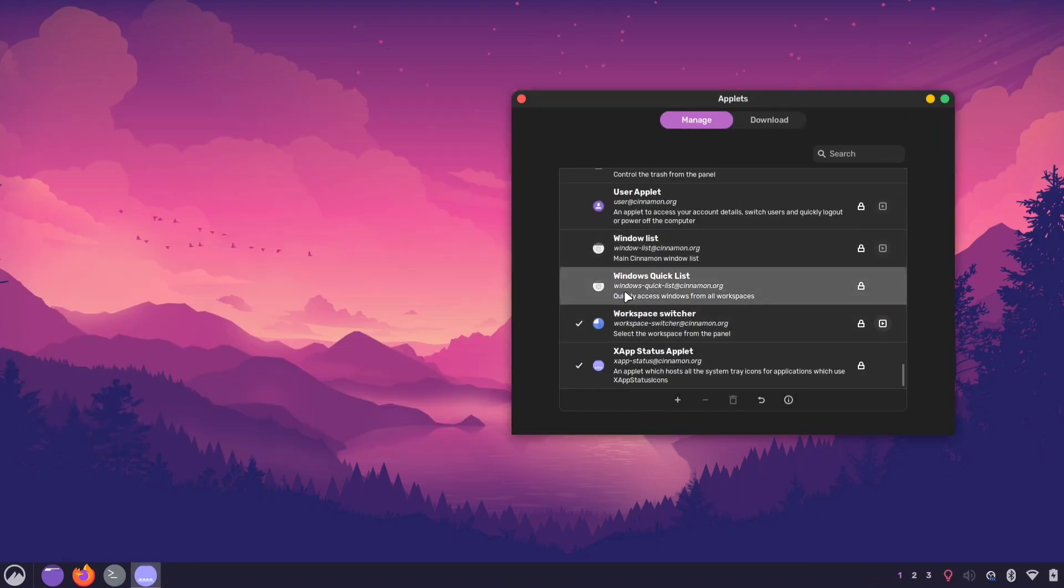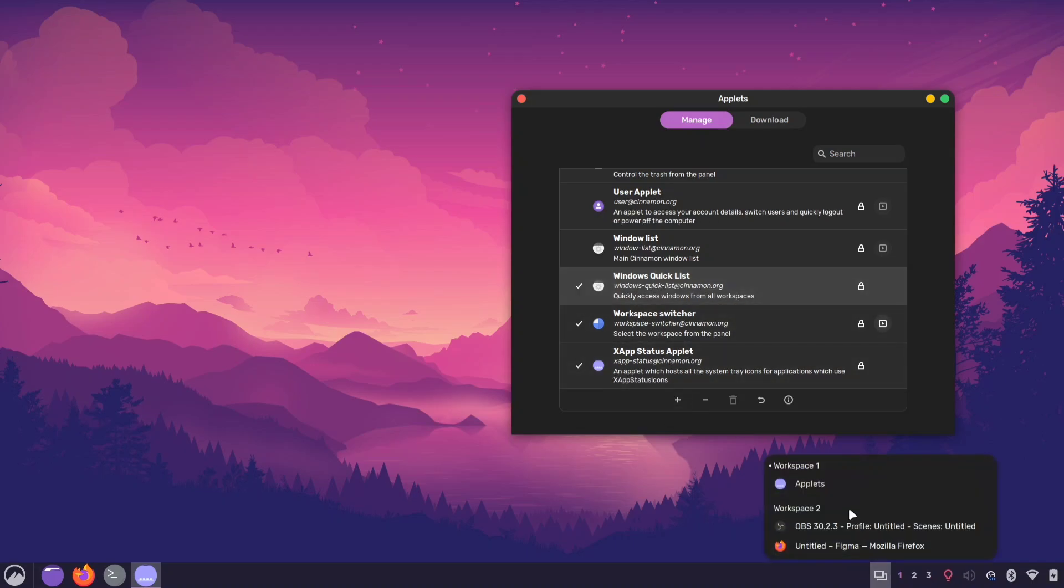Next we have the Windows Quicklist applet. If you use multiple workspaces, this applet will come in handy. It provides a list of all the software you have open across different workspaces, making it easier to keep track of everything.